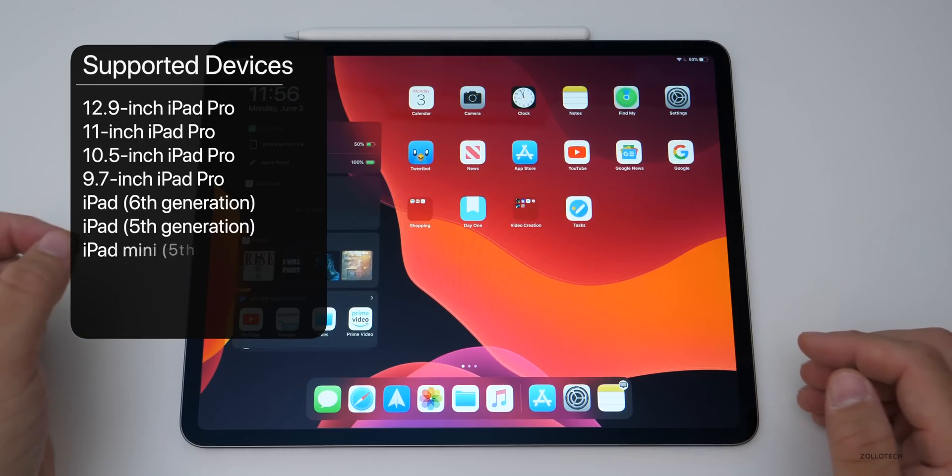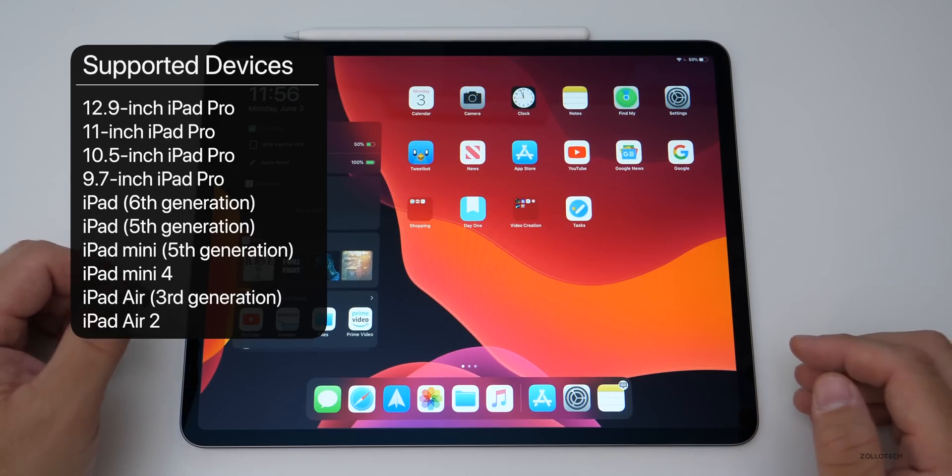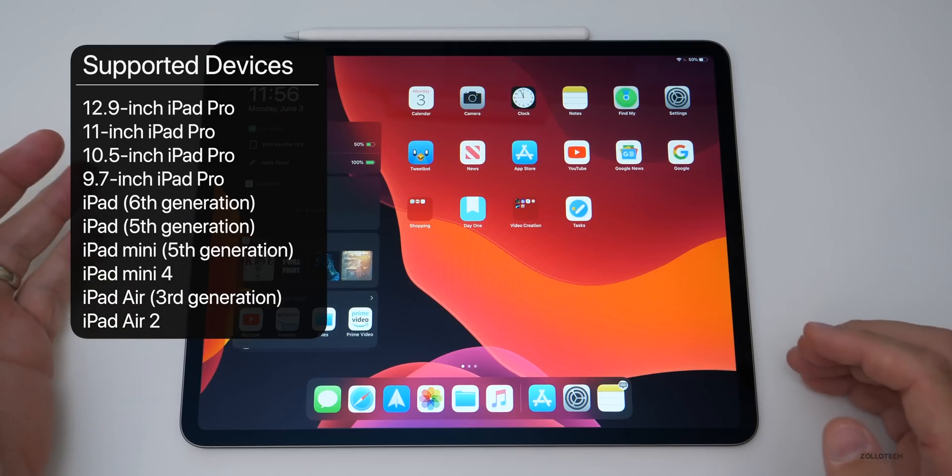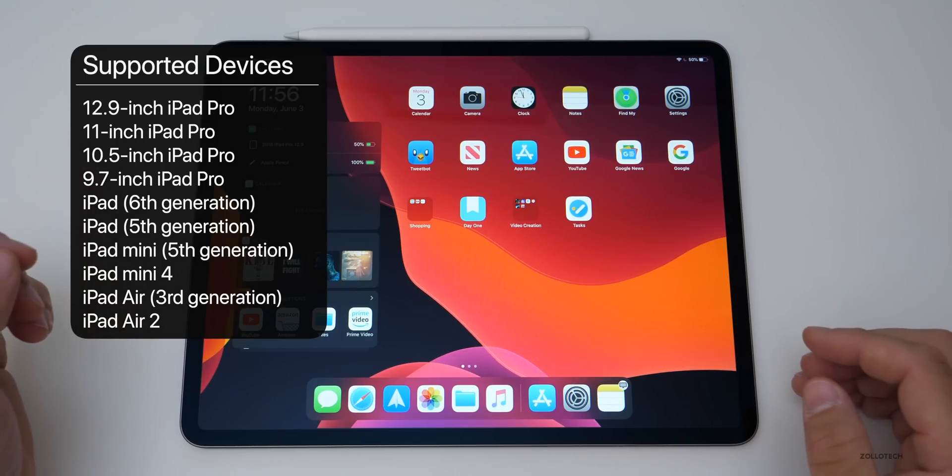The public beta will be available in July, and then the final version will come out in September. Here are all the supported devices for it. It goes back not as far as I'd like, but it's okay.